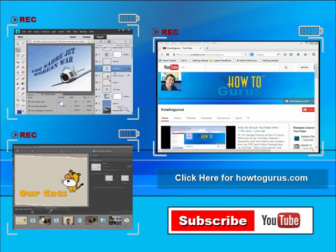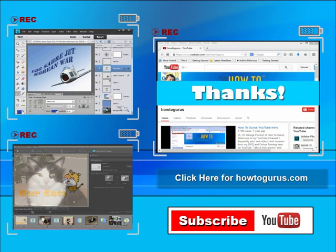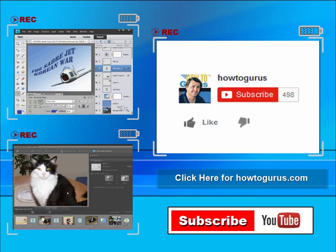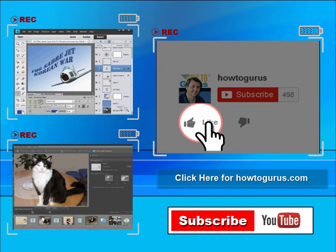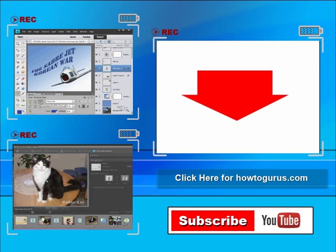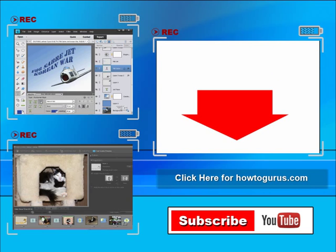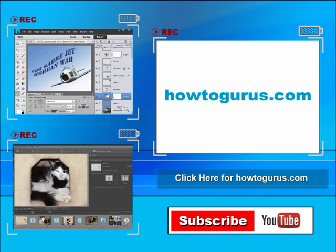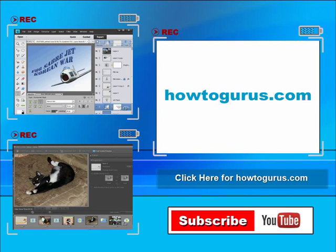Thank you for watching my video. I hope you found it useful. If you like this video, click on the like button below to let others know. You can click the subscribe button so you don't miss any of my videos in the future. I'm frequently uploading new training videos. Don't forget to check out my website at howtogurus.com.